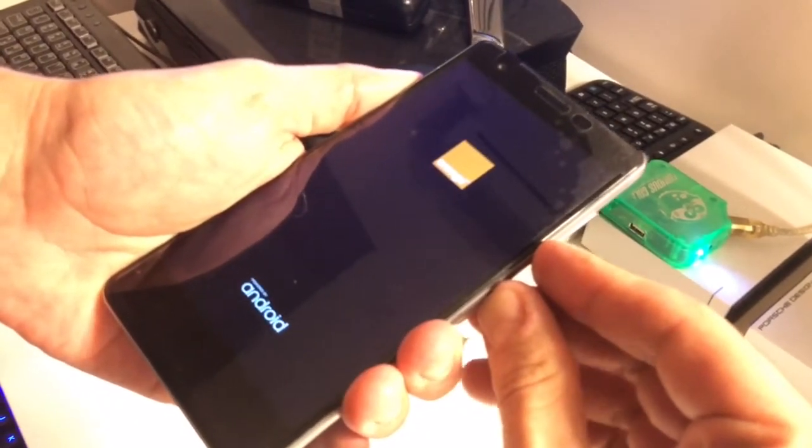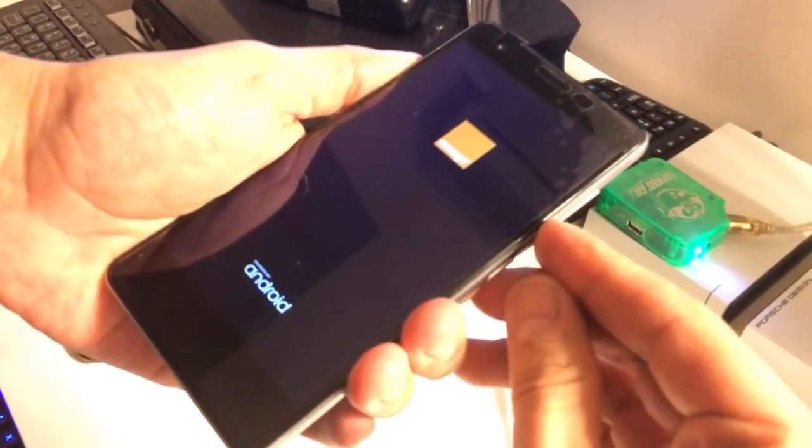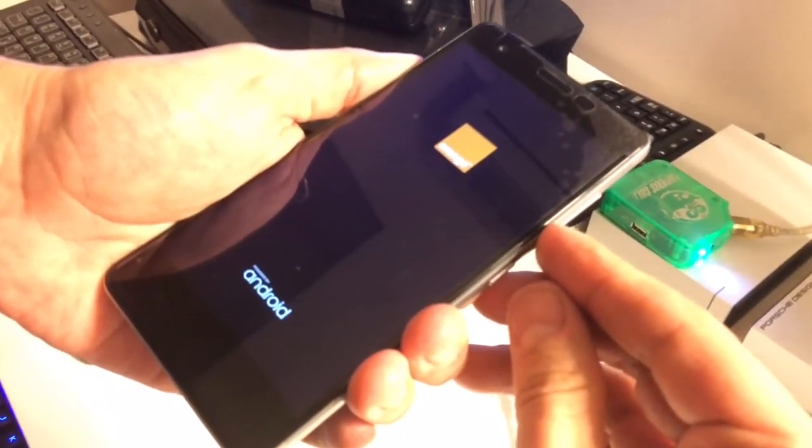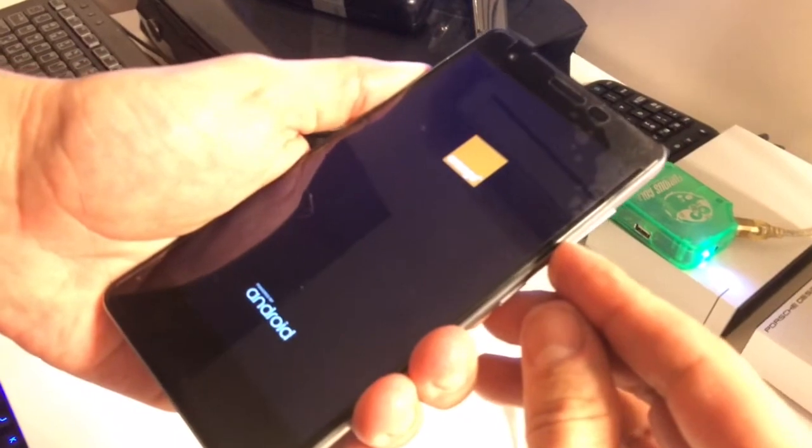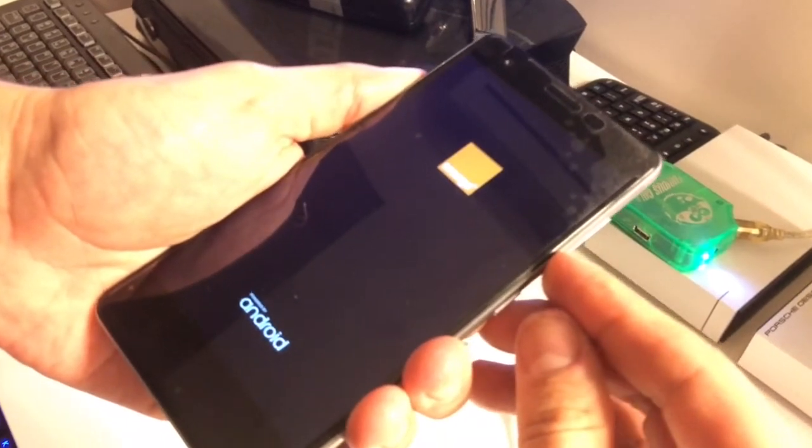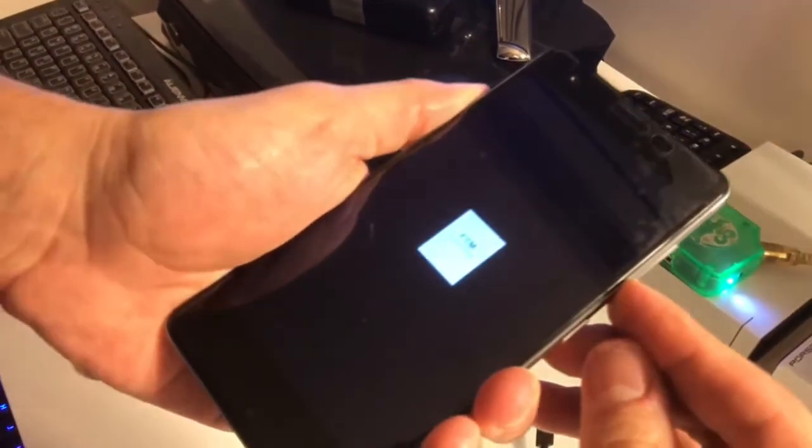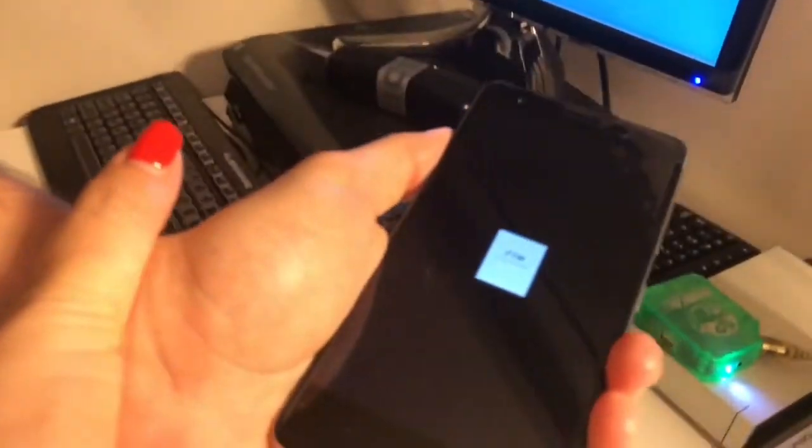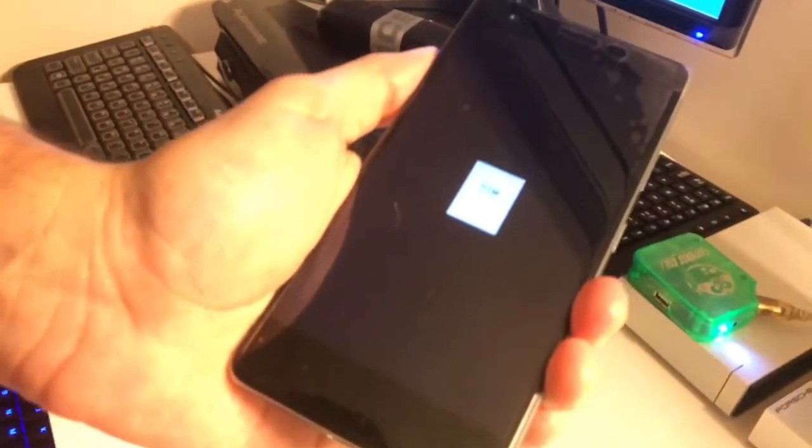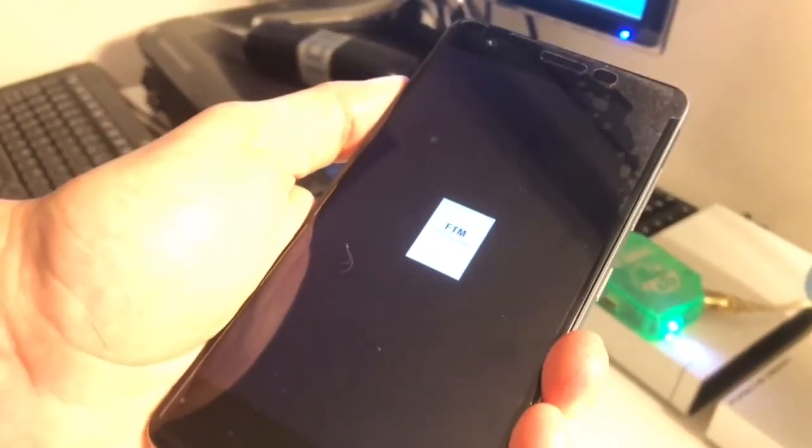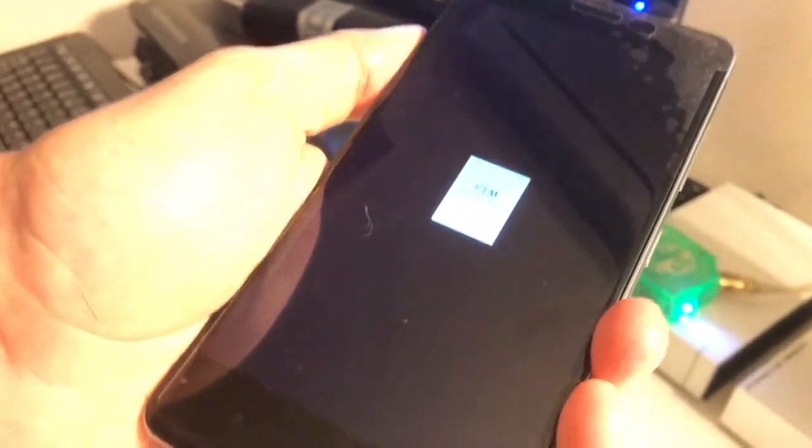Once you see the logo, you stop pressing the power button and keep pressing the volume down button. If everything is okay, you are going to see this white square screen and in the middle you should see the FTM word.